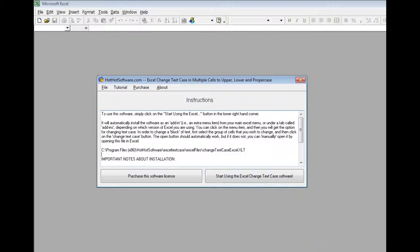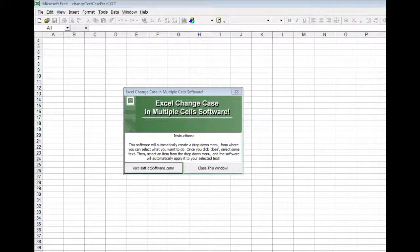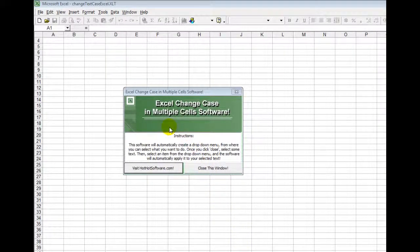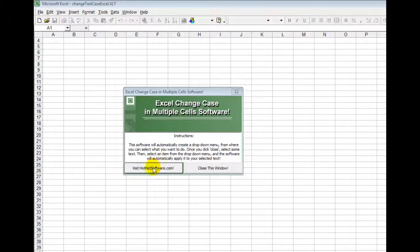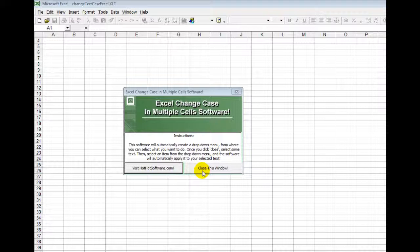So you click this button and then it'll start up and you'll notice you get this little pop-up menu. Of course if you want to visit the HotHotSoftware.com website you can do that here, or simply close this window to proceed.